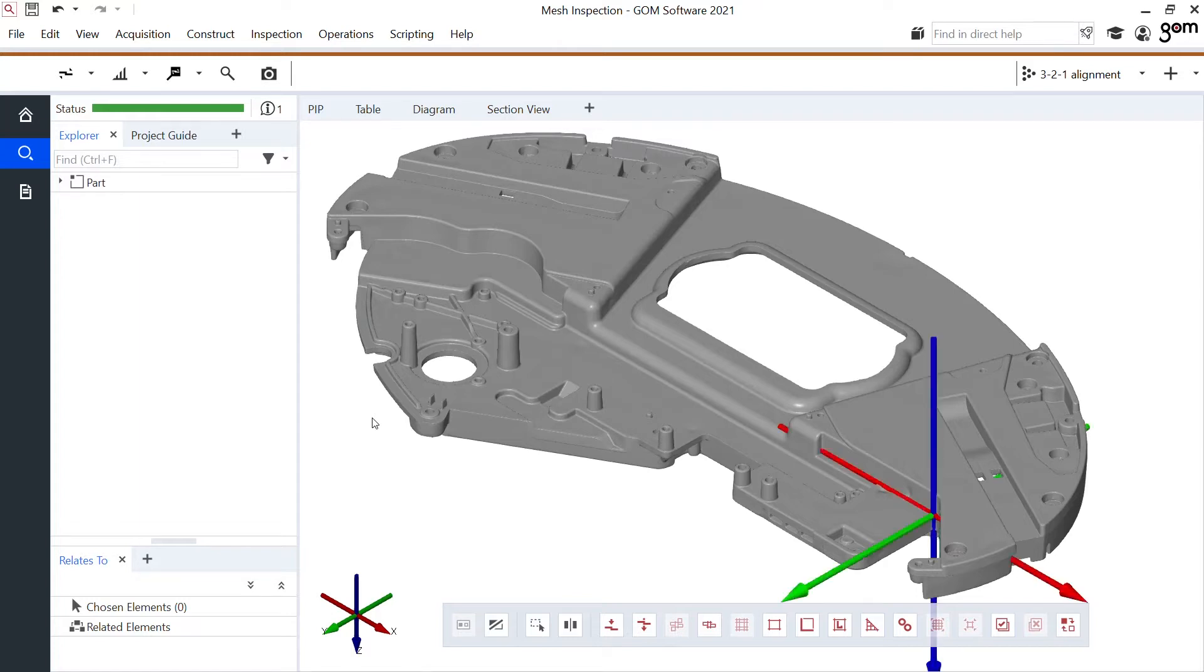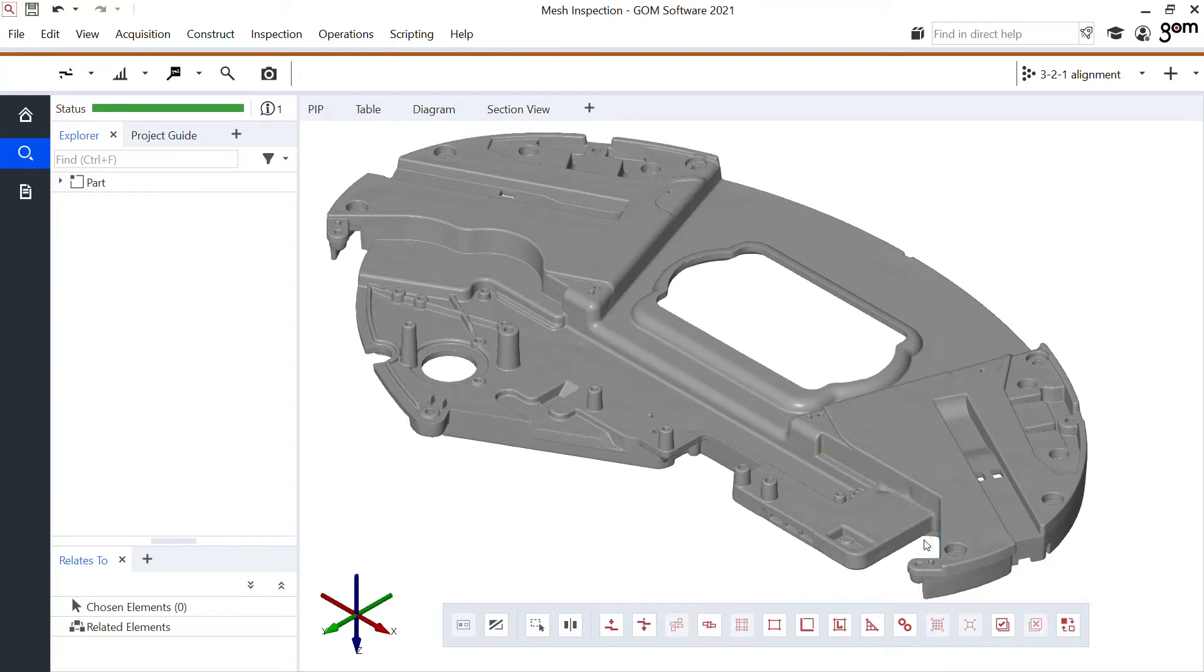I was able to make this 3 to 1 alignment, which using F10, I can even see my coordinate system and I can verify this is a nicely aligned state of the part. But let's go a little further. Let's show you how we can perform some inspection on this mesh without having a CAD file.